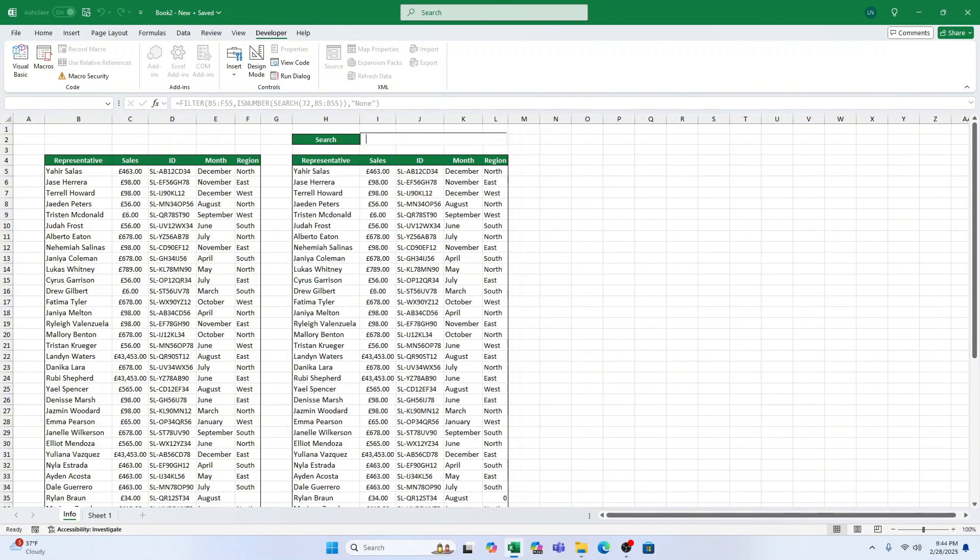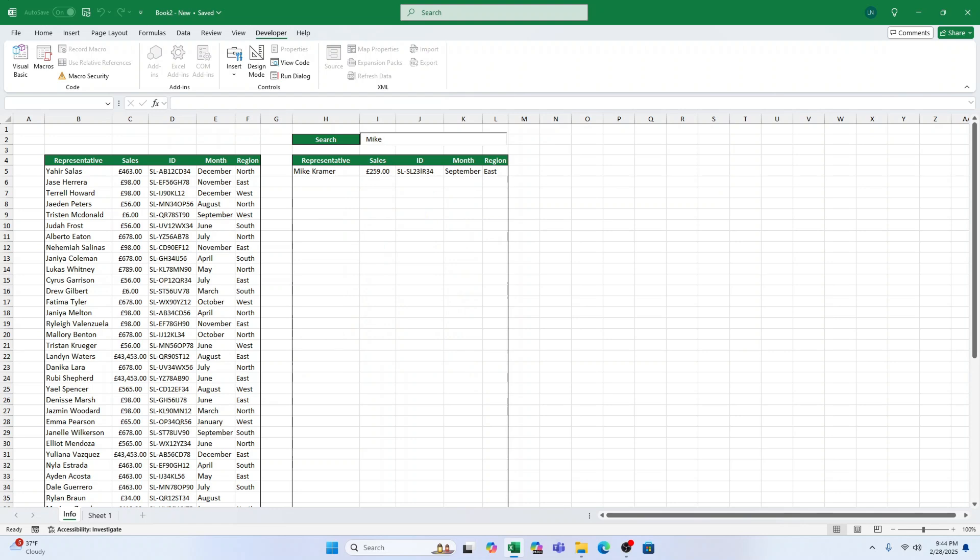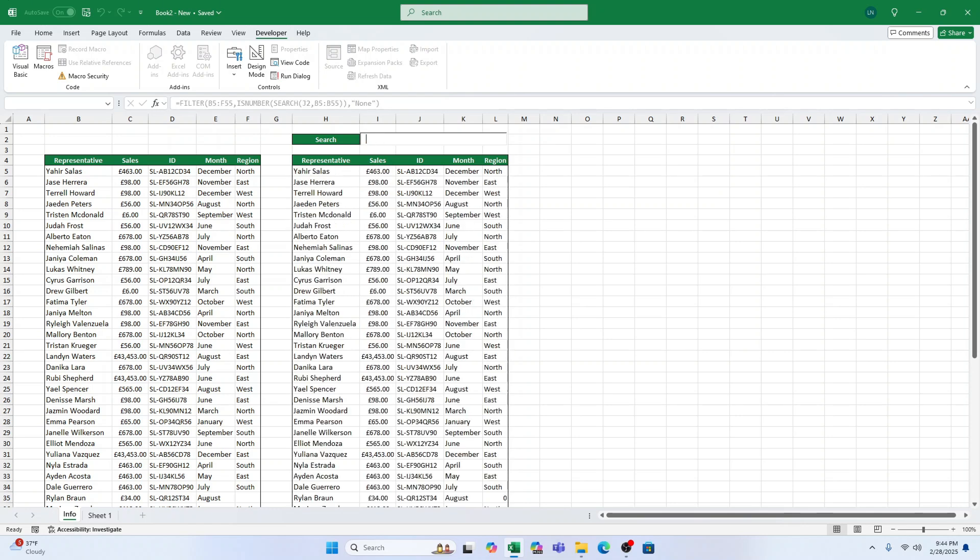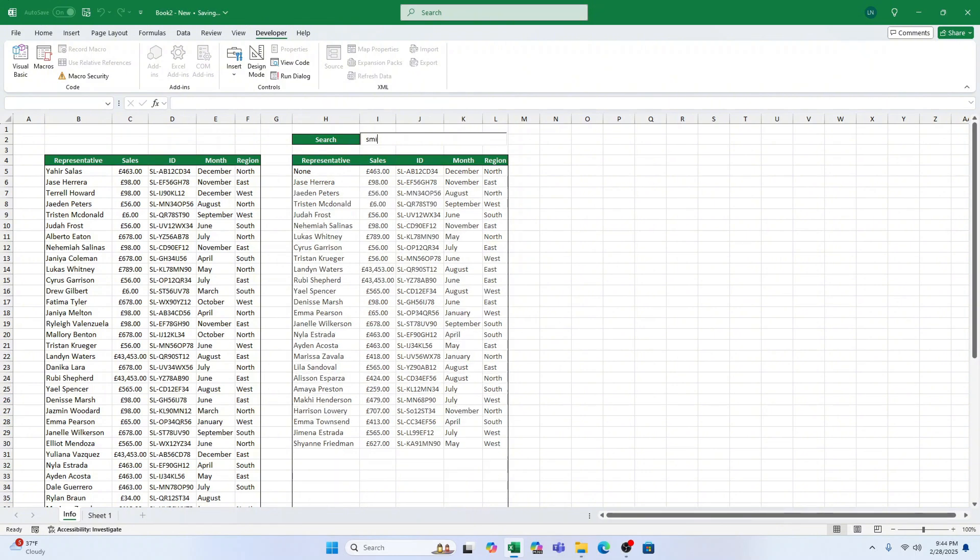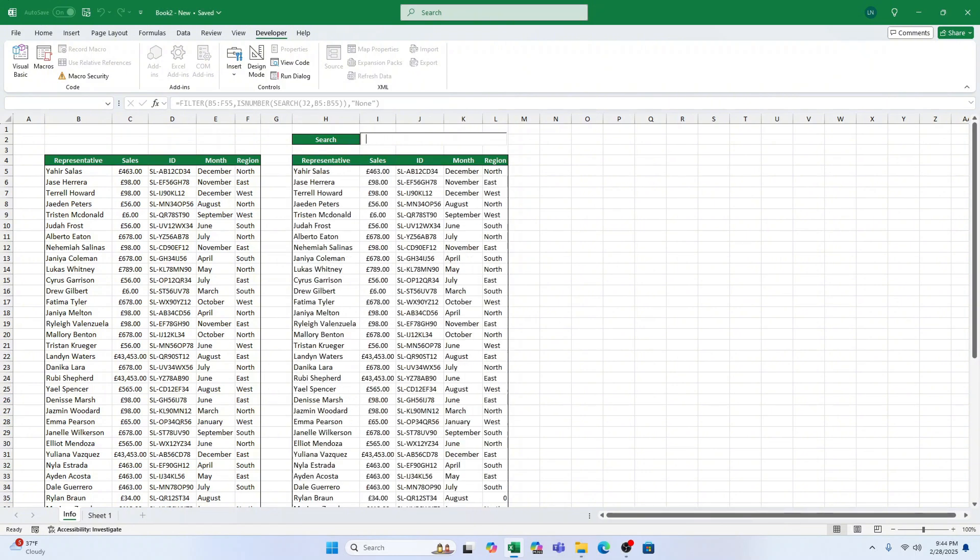In this video, we're going to learn how to add a search bar to your Excel worksheet that can search through your data and instantly return all matching results. Sounds great. Let's jump right in.